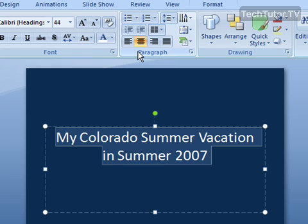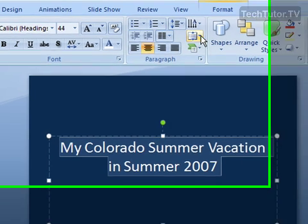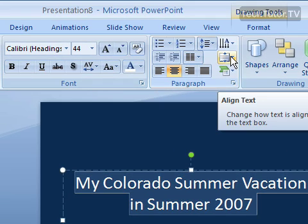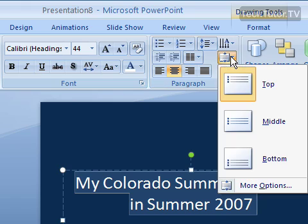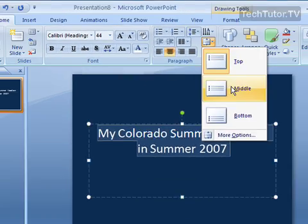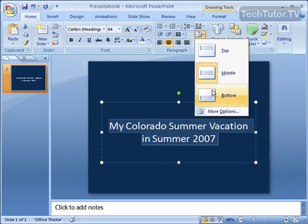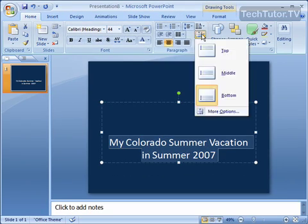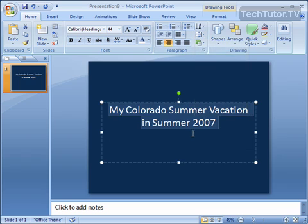You can also control the vertical alignment, so the up and down alignment. Go ahead and click on your align text button. You can choose to have it at the top, at the middle, or at the bottom. So those are some ways that you can align your text within your text boxes.